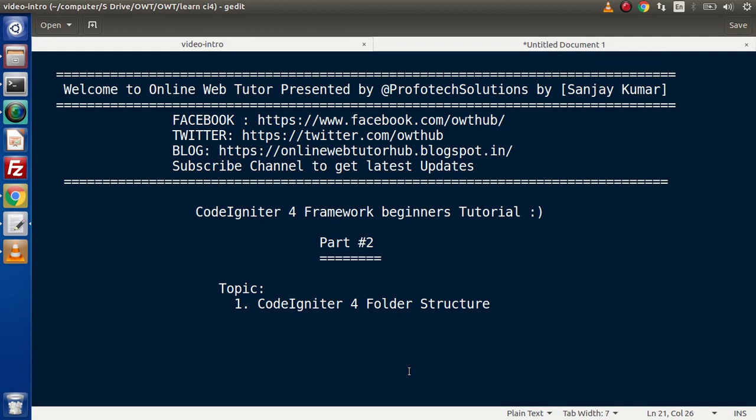This is our part 2. Inside this video session, we will discuss about CodeIgniter 4 folder structure.